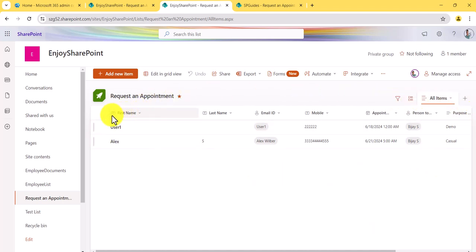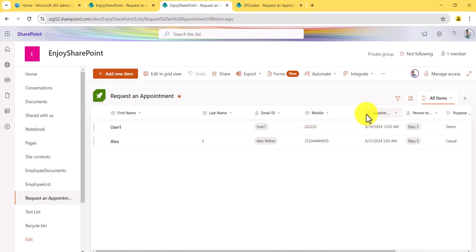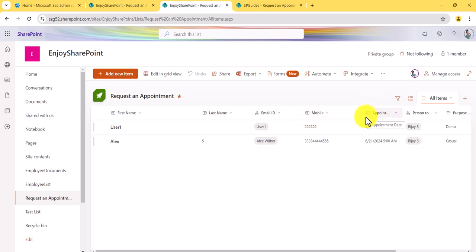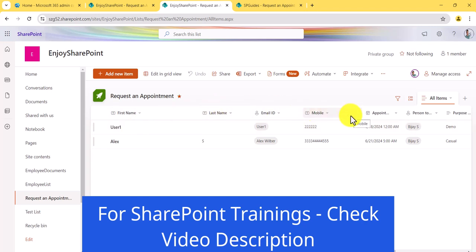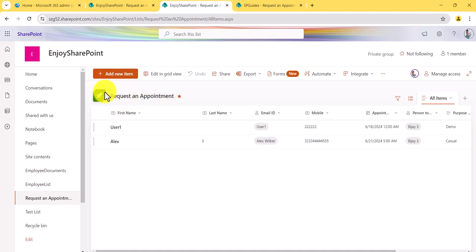Another new thing is that in a SharePoint list, there is now a small icon next to every column. For example, a single line of text shows a 'T' icon, a people picker column has a people icon, and a date-time column has its own icon. This lets you see at a glance what kind of data type each column contains. There is currently no option to change these icons directly.